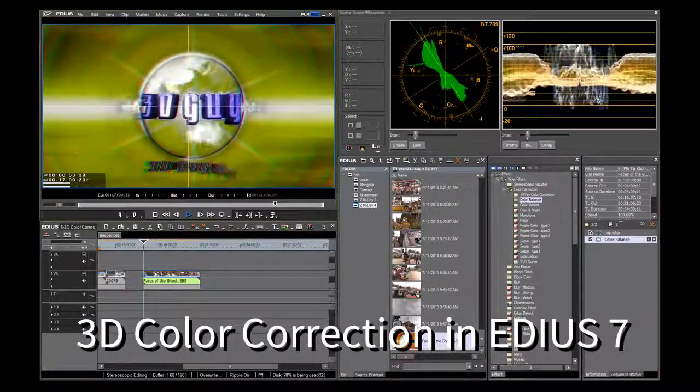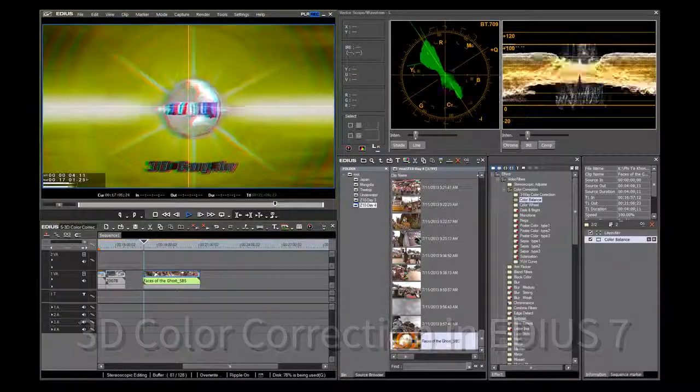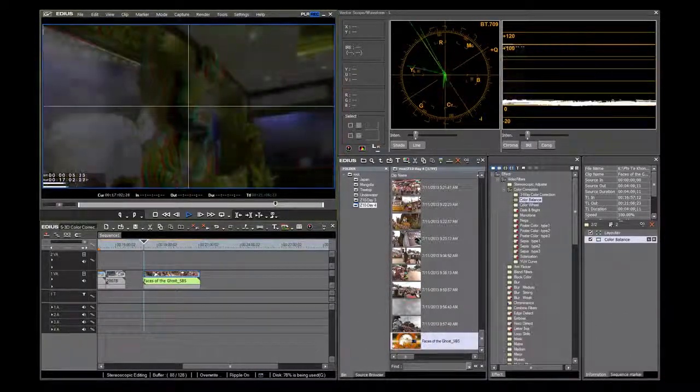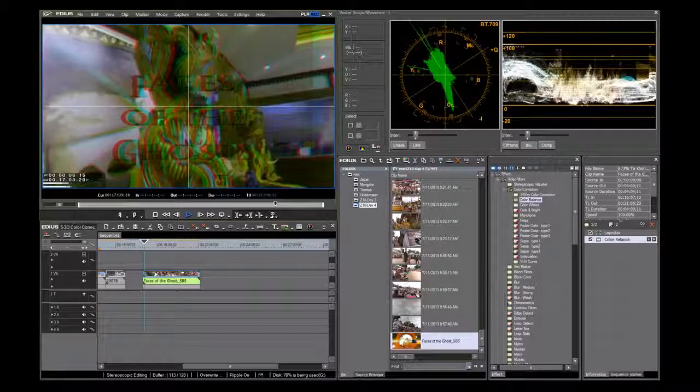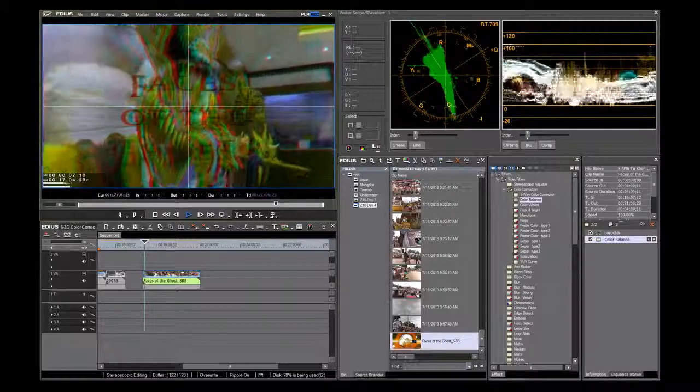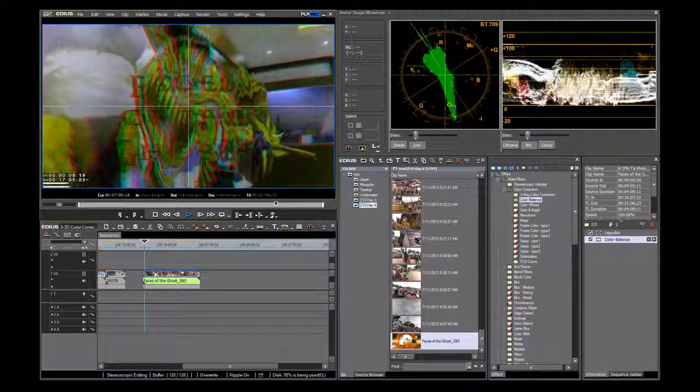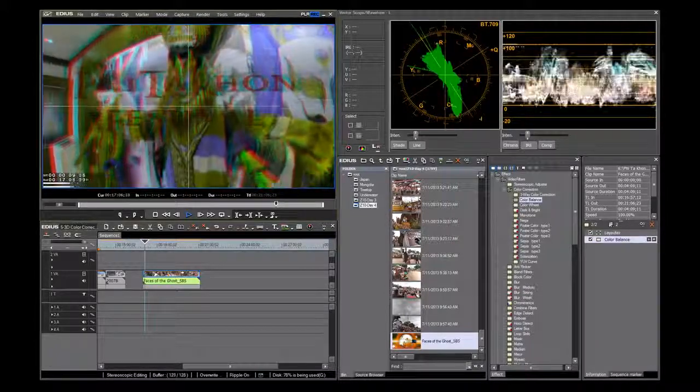As part of their basic training, every editor should understand how to do color correction using the waveform vectorscope.